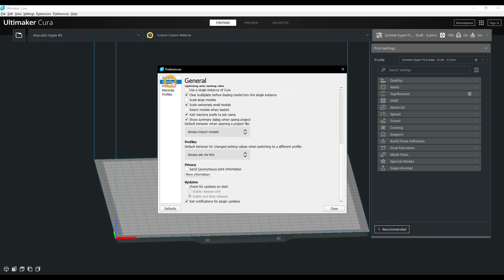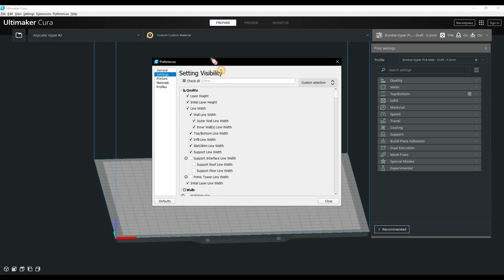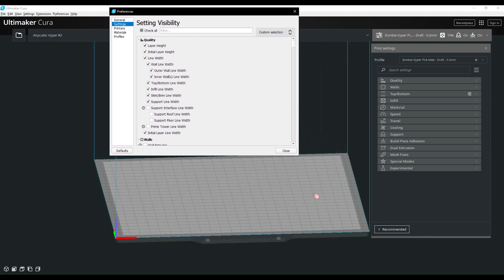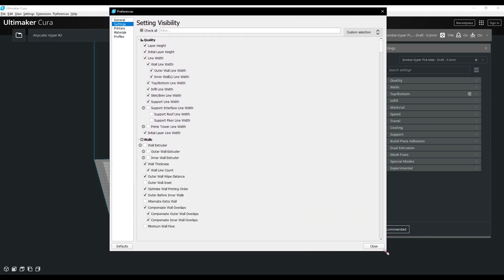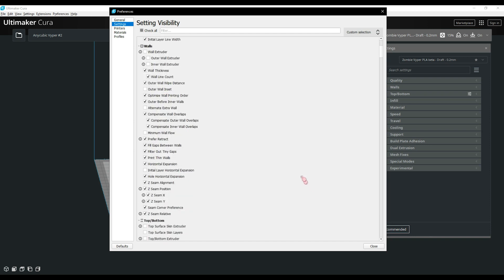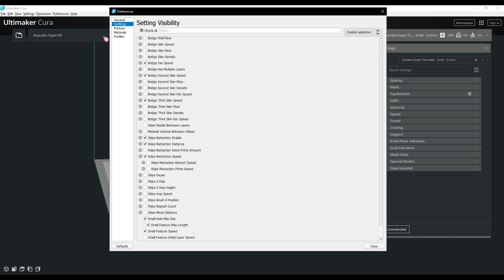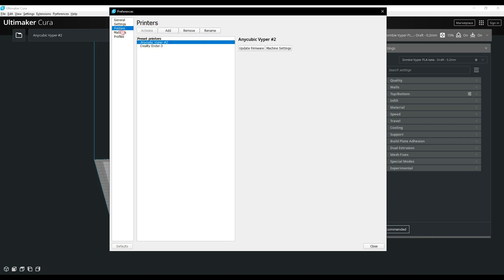Next up, this is the most daunting part of setting Cura up for sure, the setting visibility tab. I will have a PDF in the description below which you can download, use, and see what settings you should have visible to make the best out of your prints. The setting visibility is definitely one of the hardest parts of getting Cura set up. Be sure to check the PDF in the description for a hand on how to set it up.